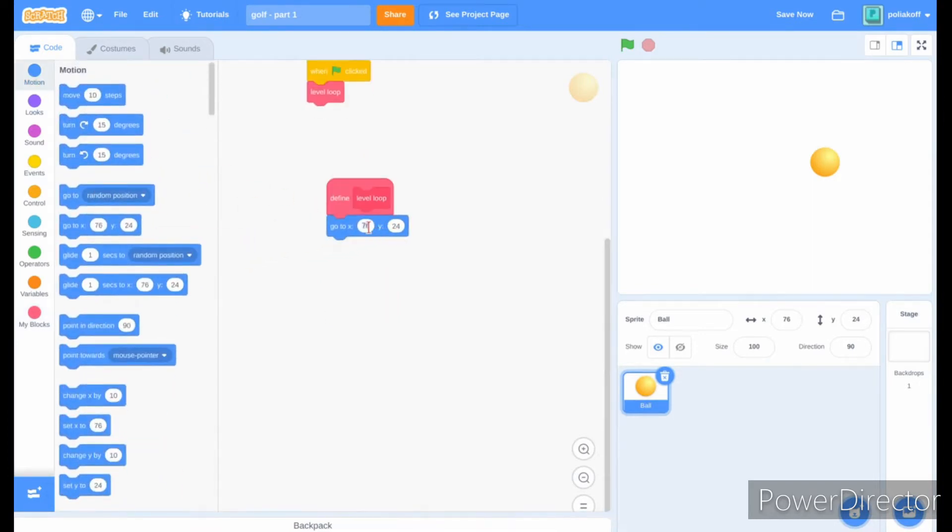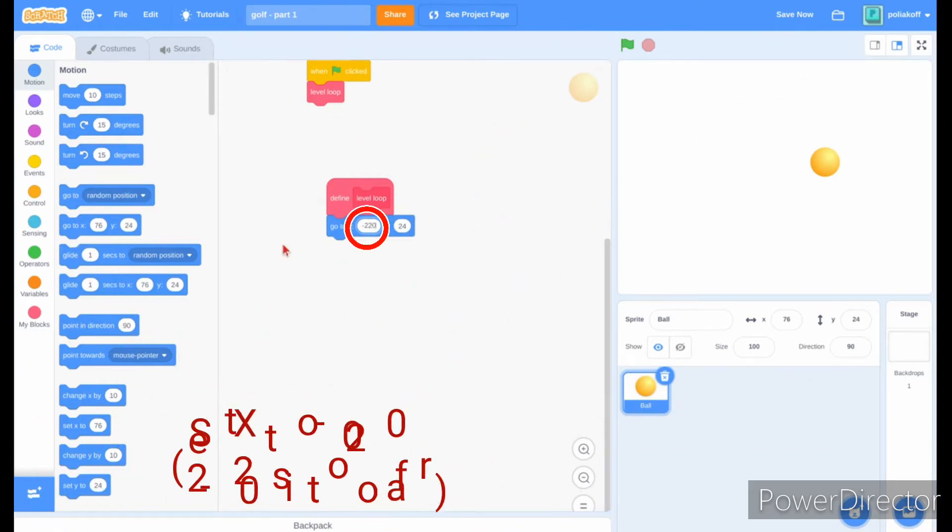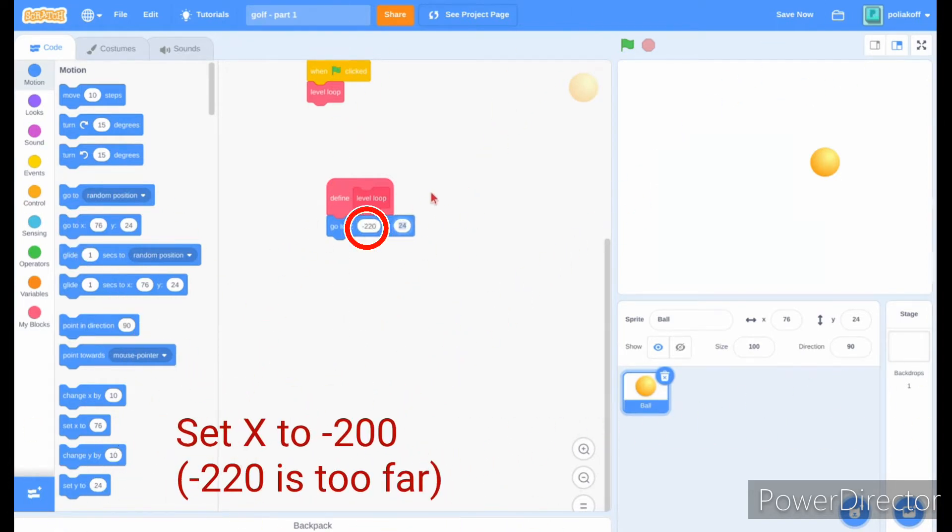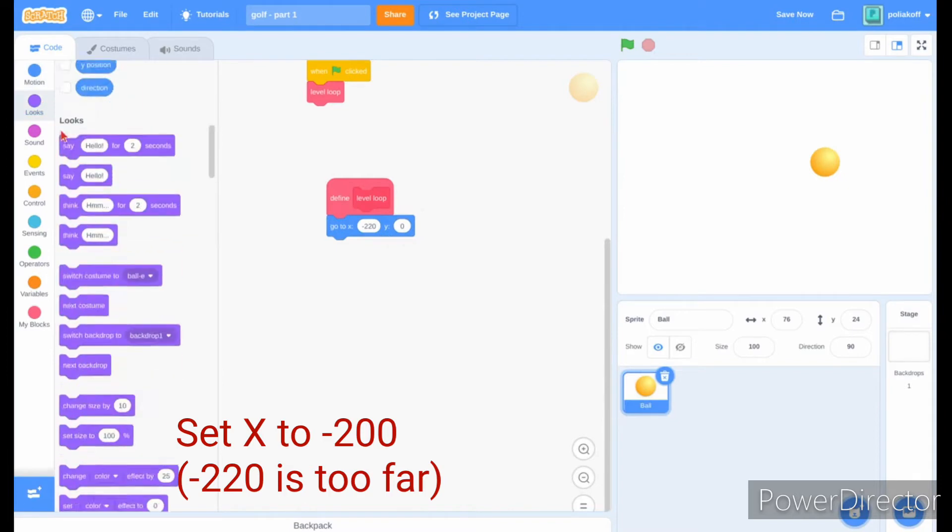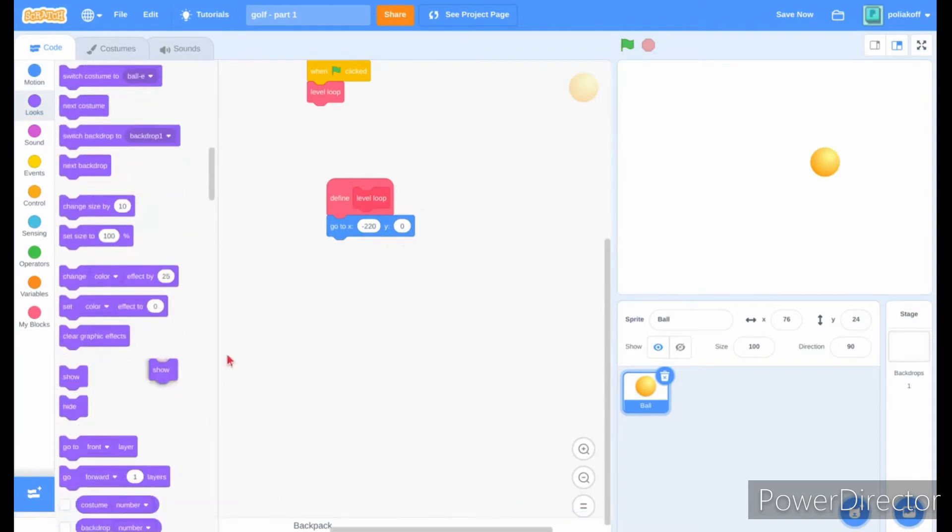In the level loop custom block, make the ball go to minus 200, zero. Also, you should add in a show block as well.